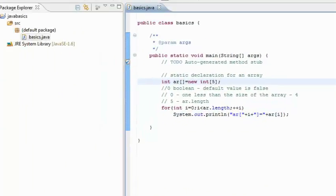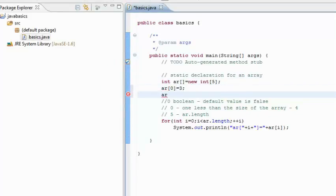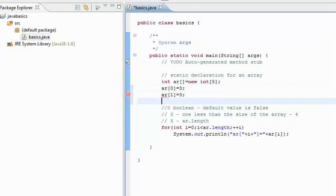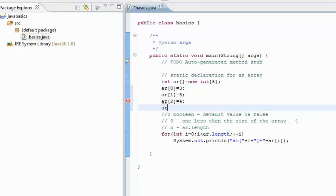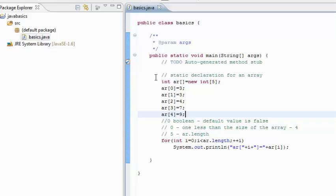Now once you have created an array, you can populate the array by giving them values. ar0 is this, ar1 is this, ar2 is this, ar3 is this, and you can give any arbitrary value to any position. Then you can print the array again. It takes up the values that we have applied after the initialization.